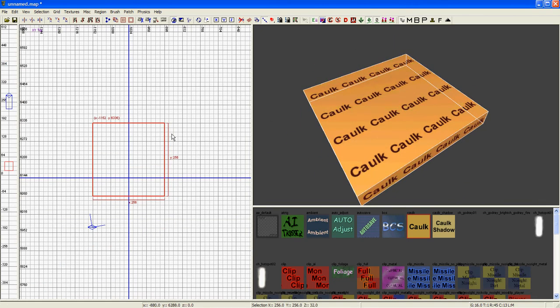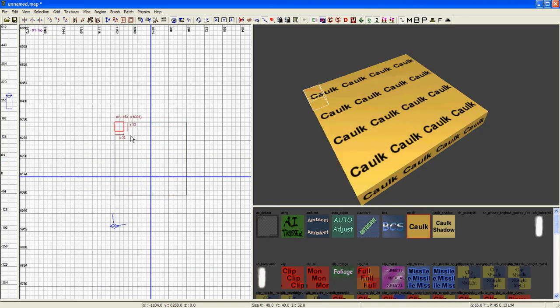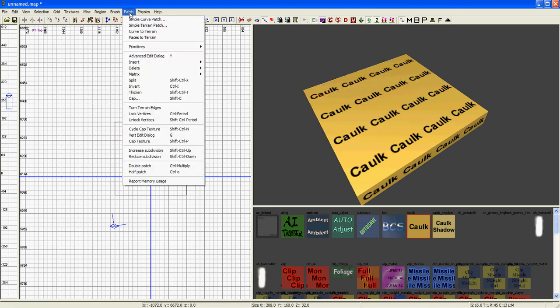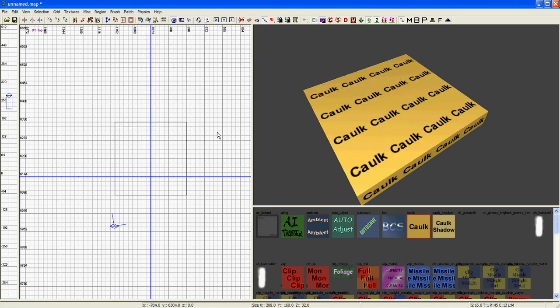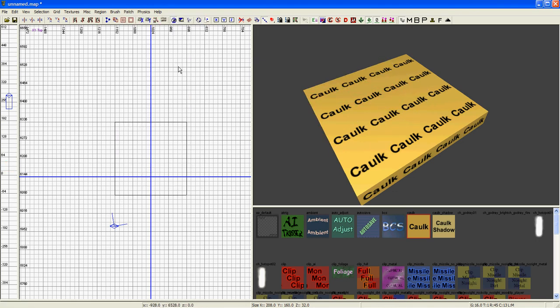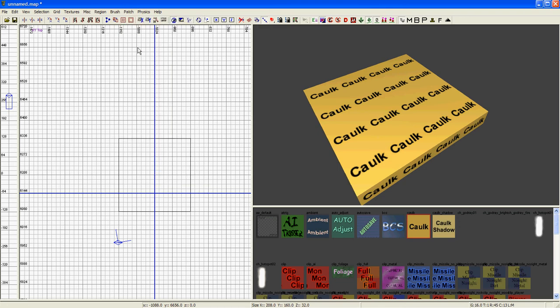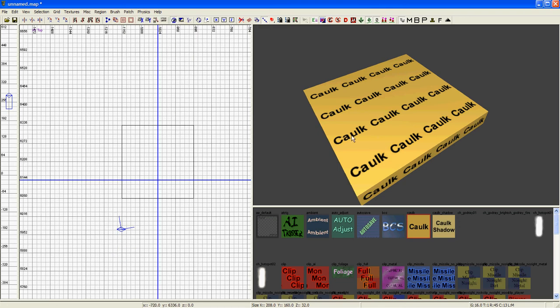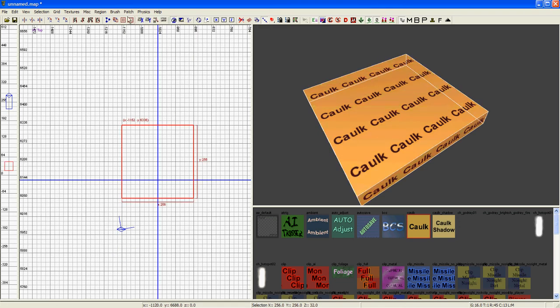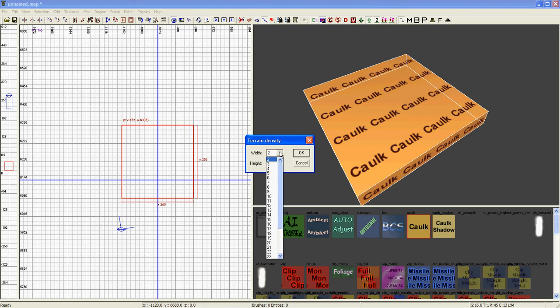So go ahead and draw your brush, left click and drag, and go to patch, simple terrain patch. Oh, I didn't have it selected, my bad. Make sure it's selected.